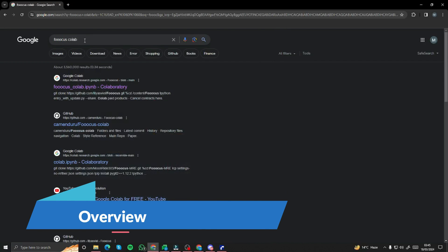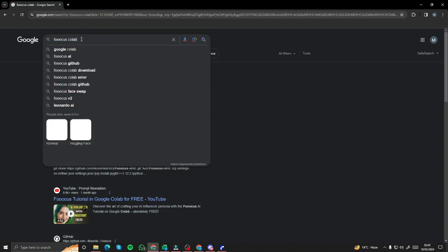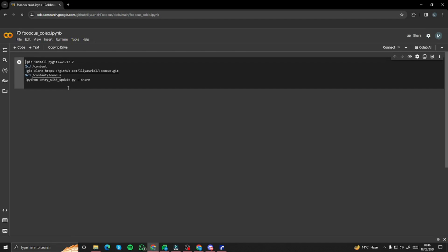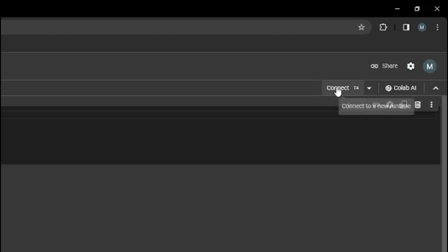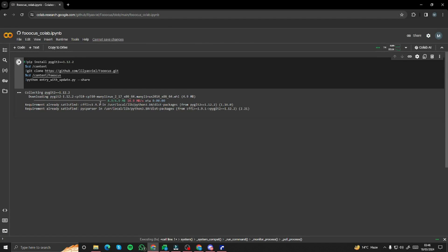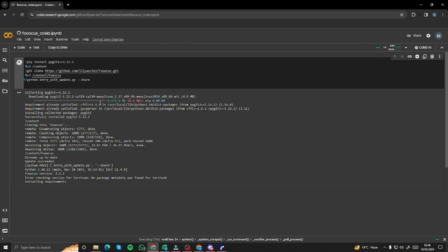First of all, go to Google and type in 'Focus Colab.' Click on the first link — Google Colab official. You'll be in your Google Colab notebook. After that, click on 'Connect' to connect your Colab to your TPU. When it's connected, simply go ahead and run this cell — click 'Run anyway.' This will take some time to download some of the important requirements.